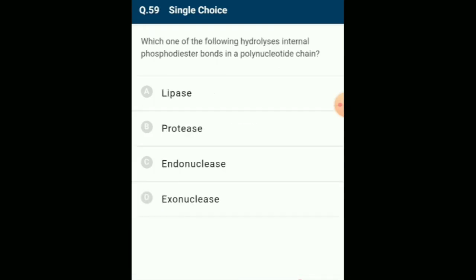Which one hydrolyzes internal phosphodiester bonds in a polynucleotide chain? Endonucleases hydrolyze internal phosphodiester bonds in a polynucleotide chain from DNA. The answer is option C: endonucleases.